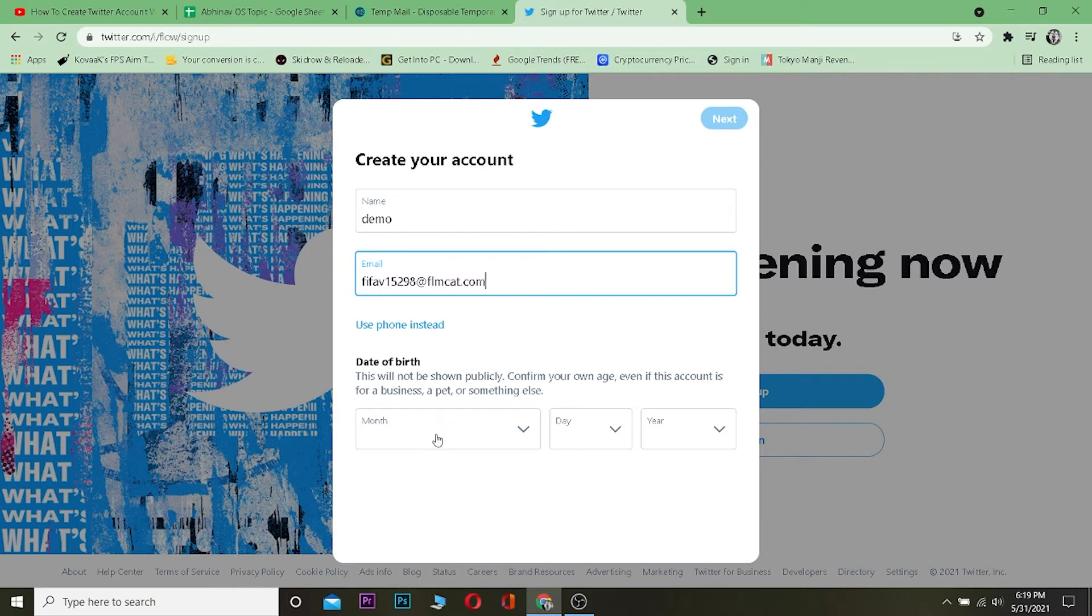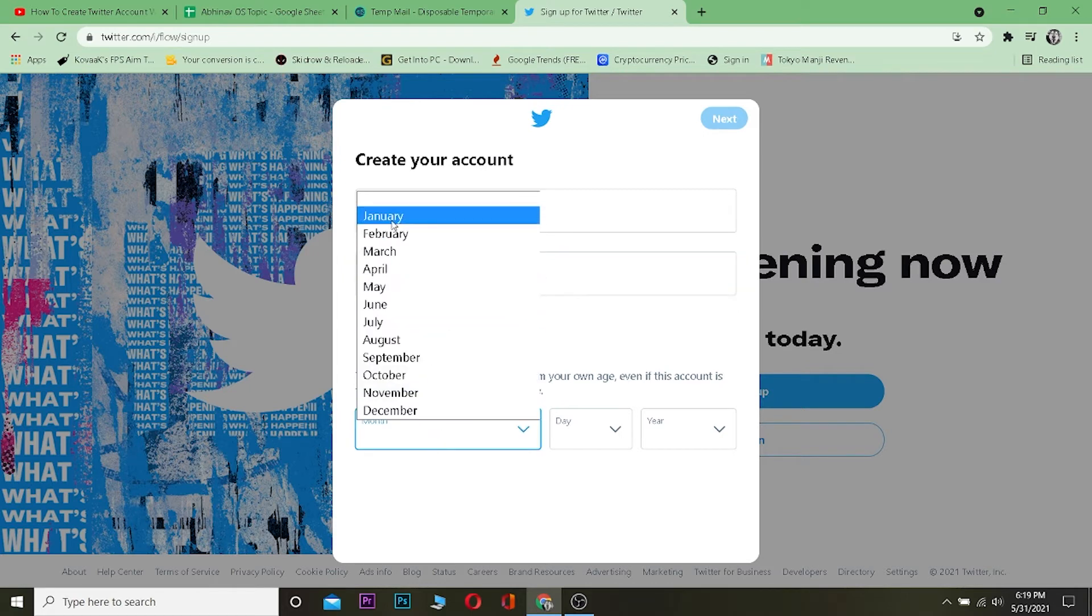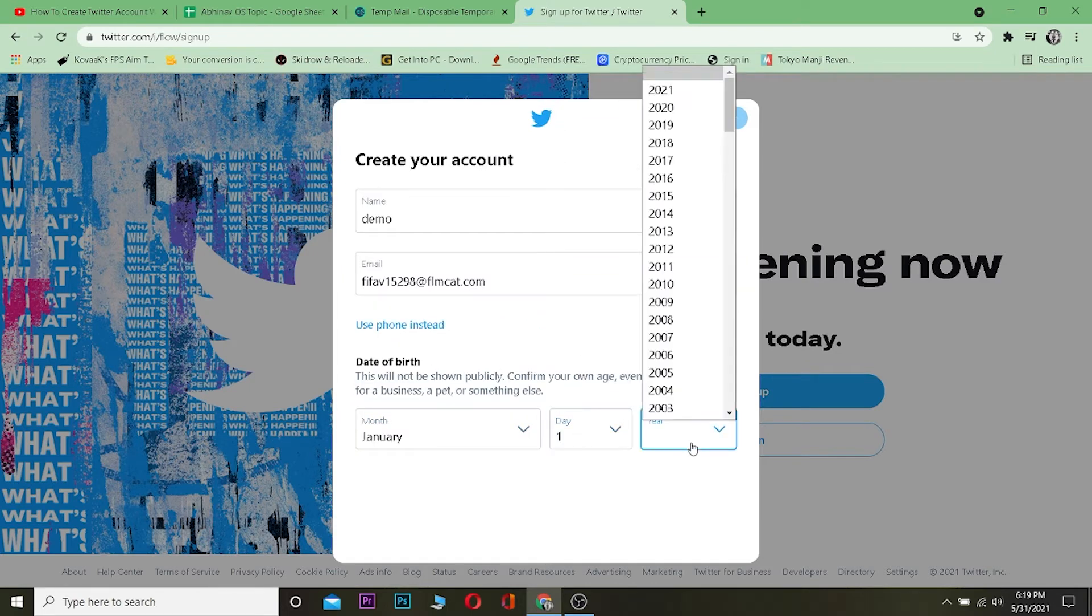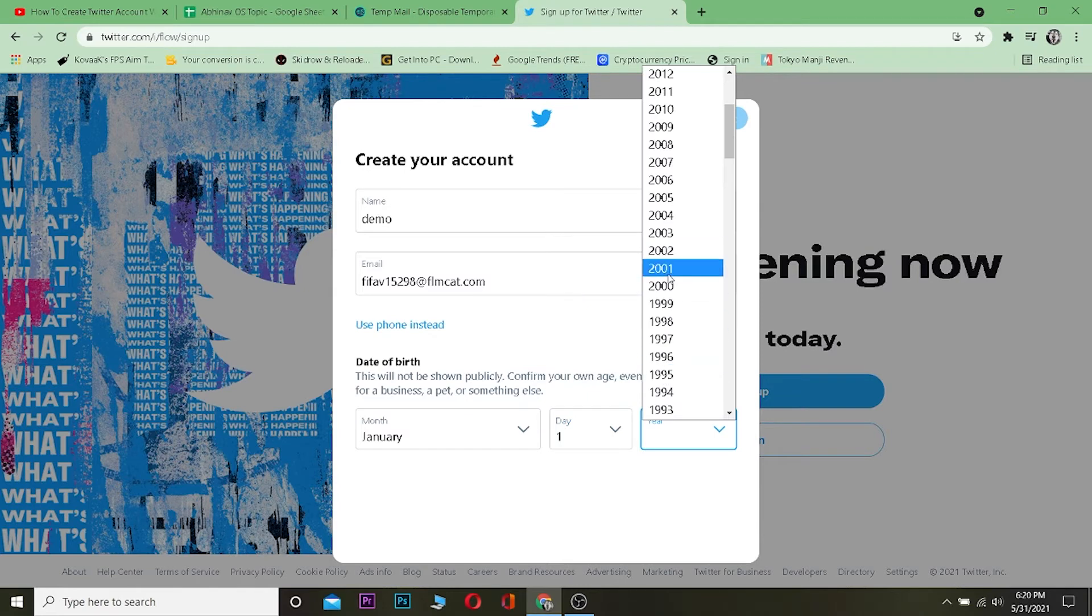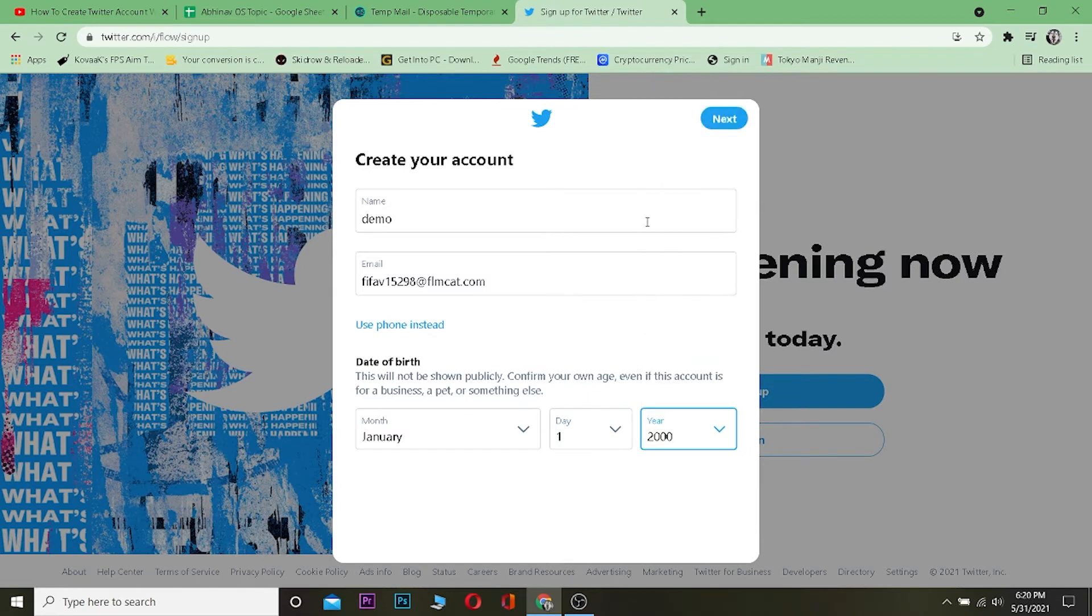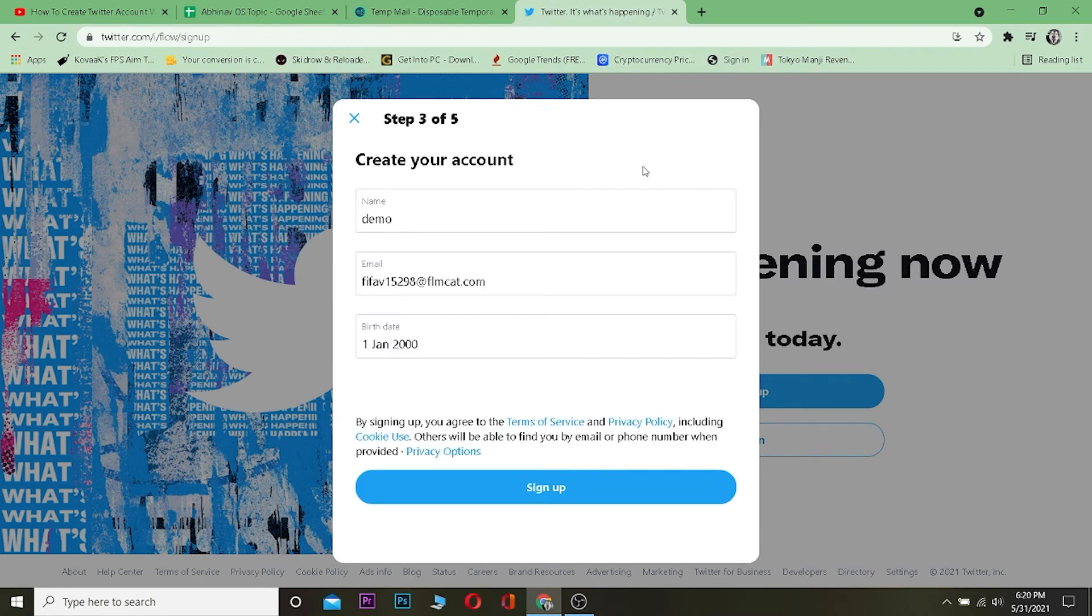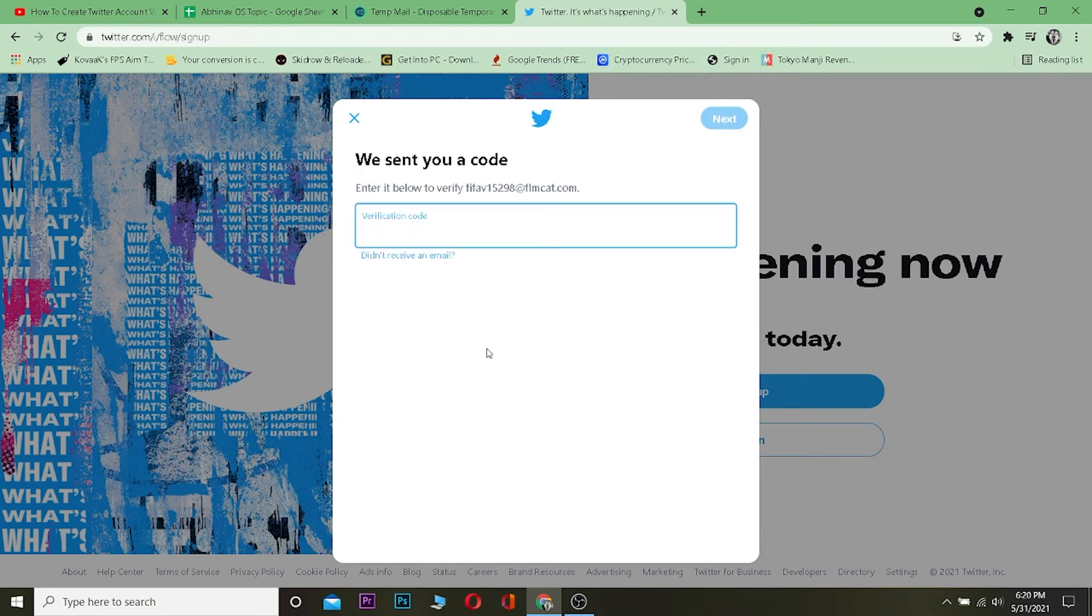After that, you want to enter your date of birth. Let me enter my date of birth real quick. After entering your date of birth, click on next, and track where you see Twitter across the web. Click on next and click on sign up. Then it's going to send you a verification code to this email.